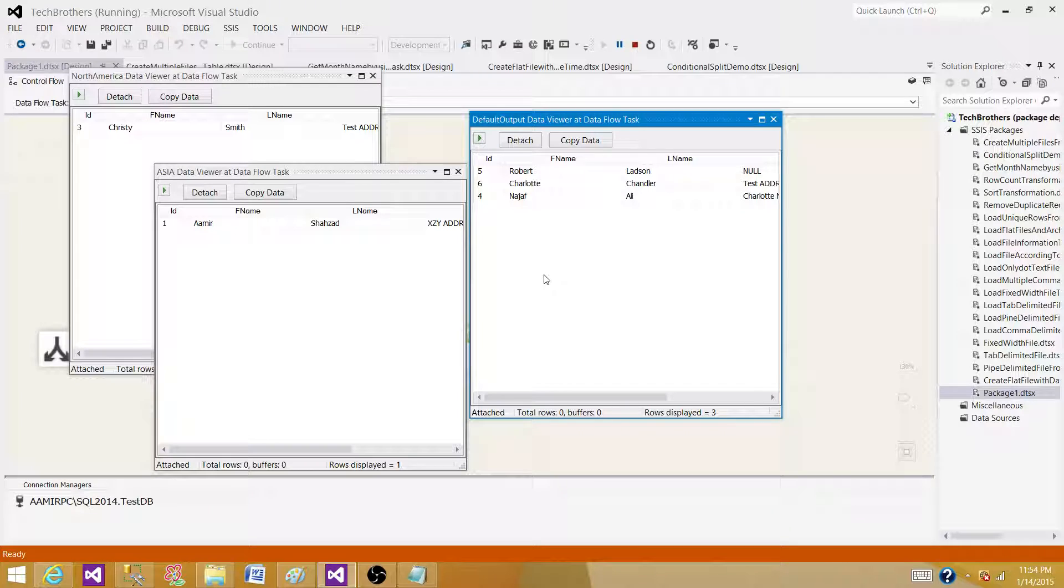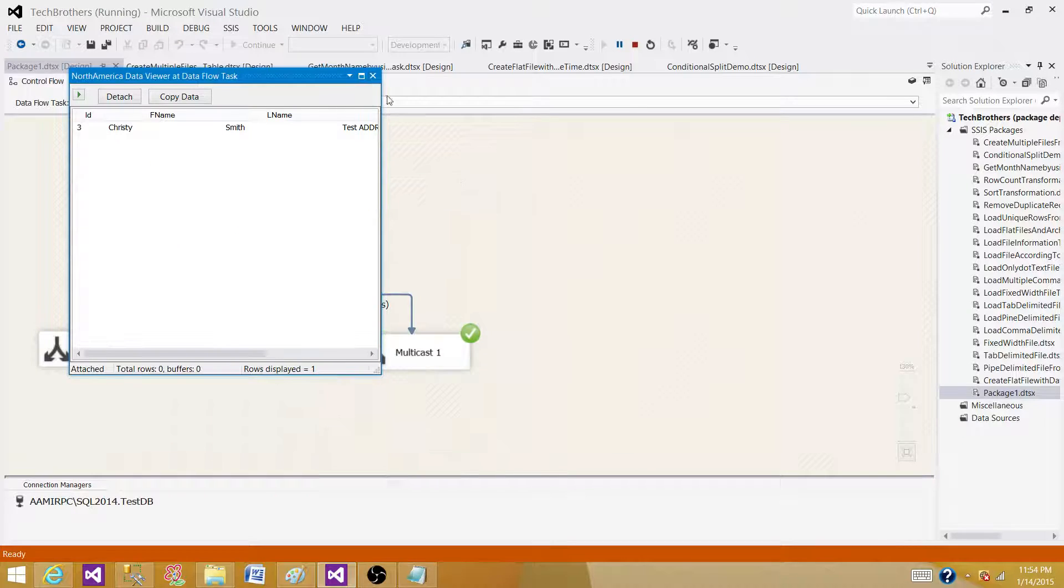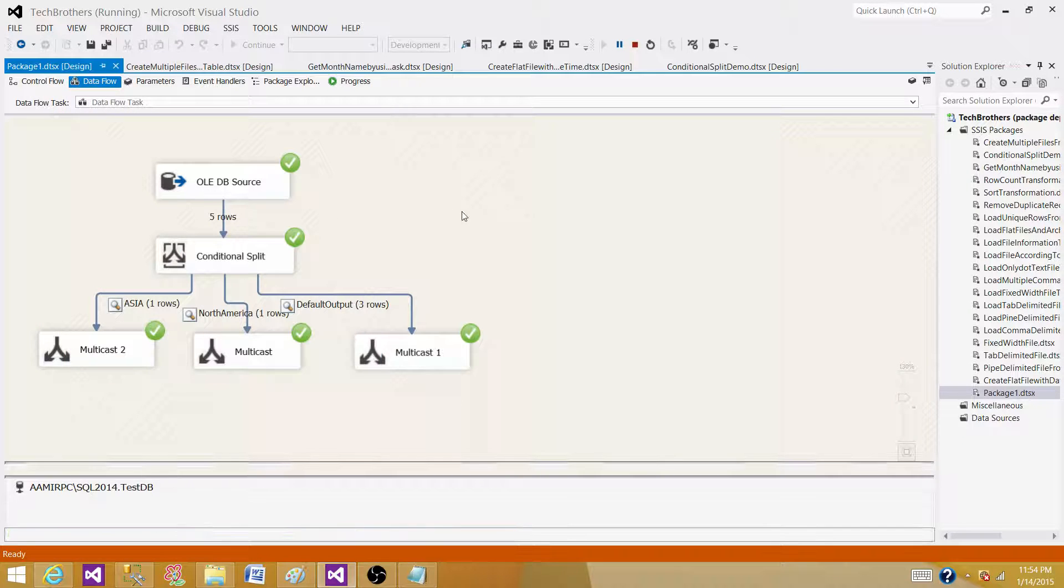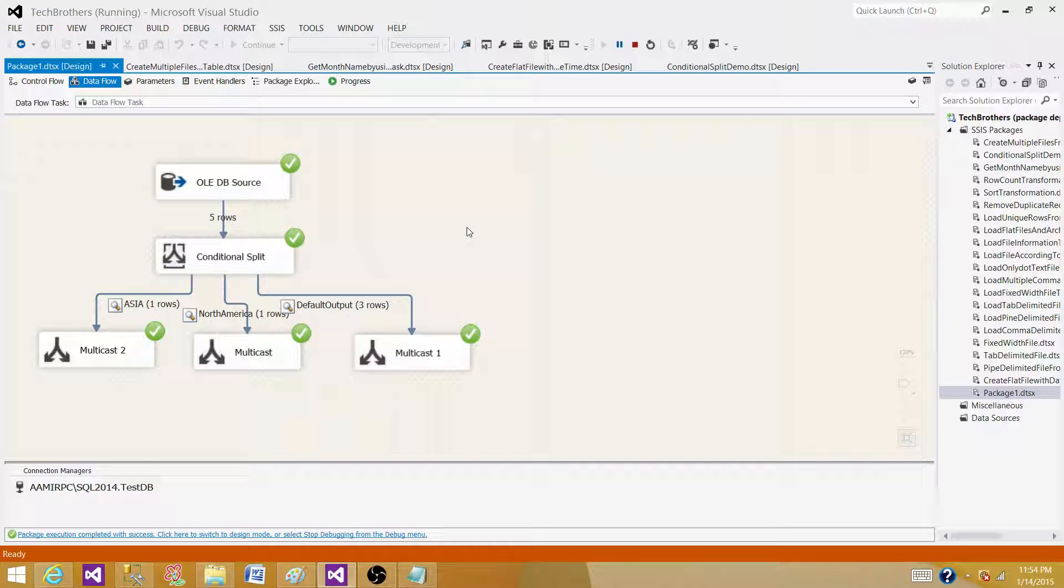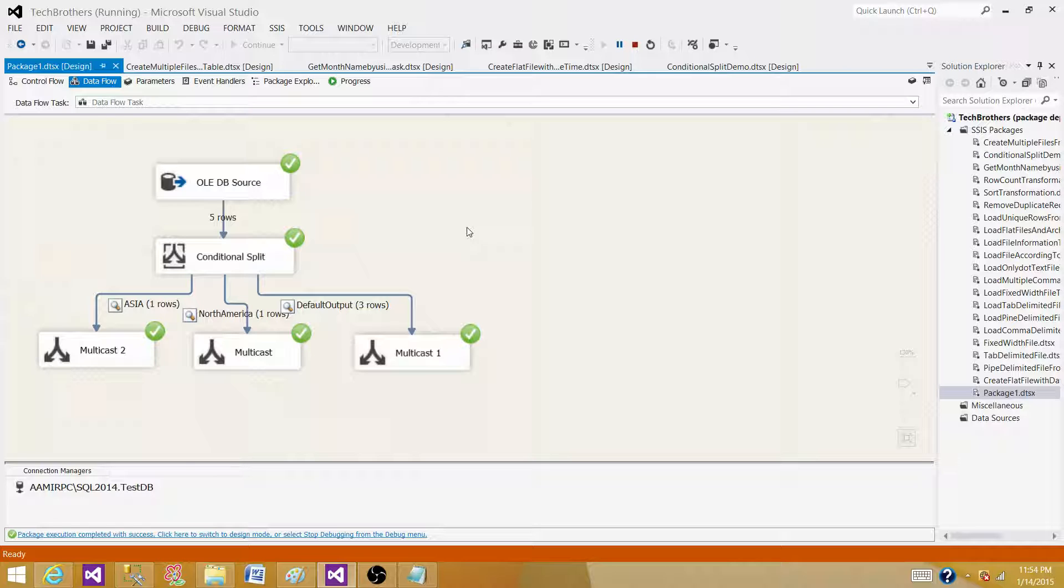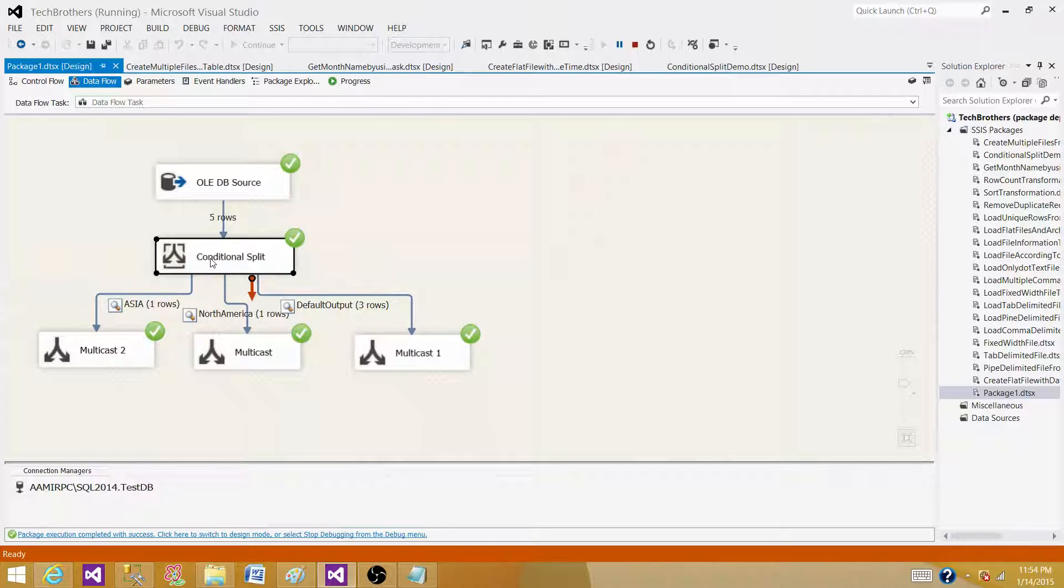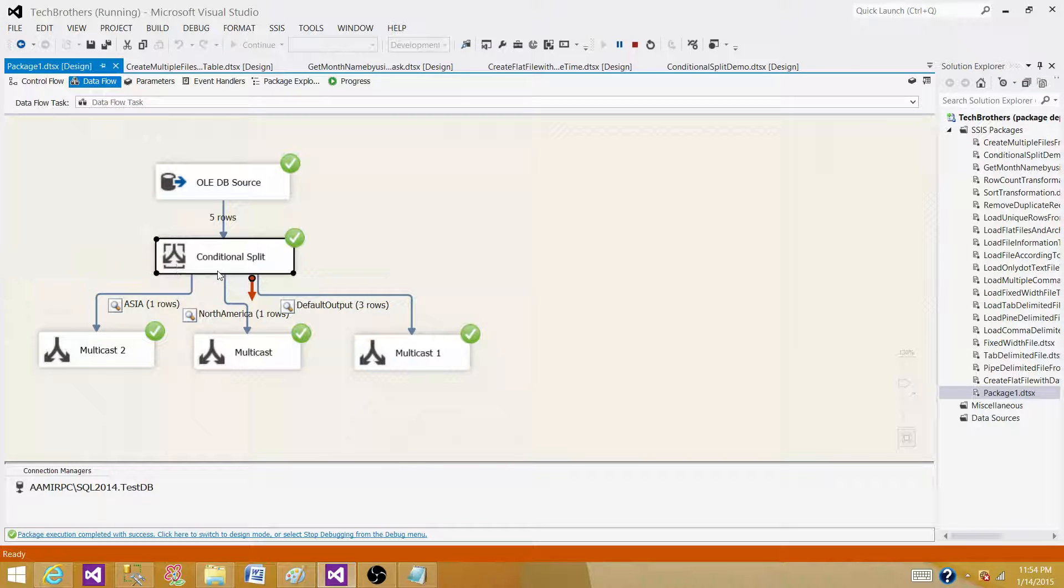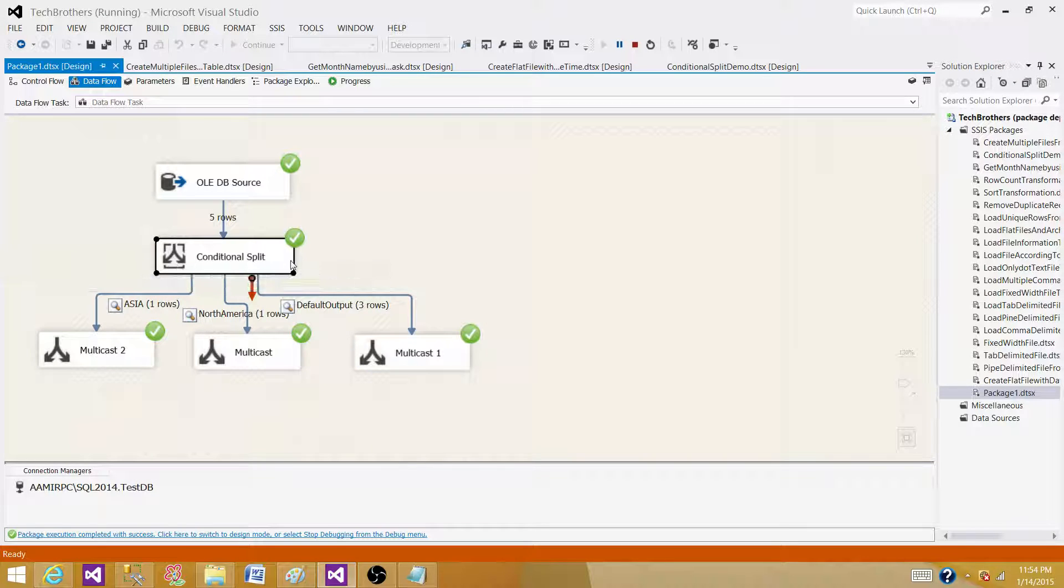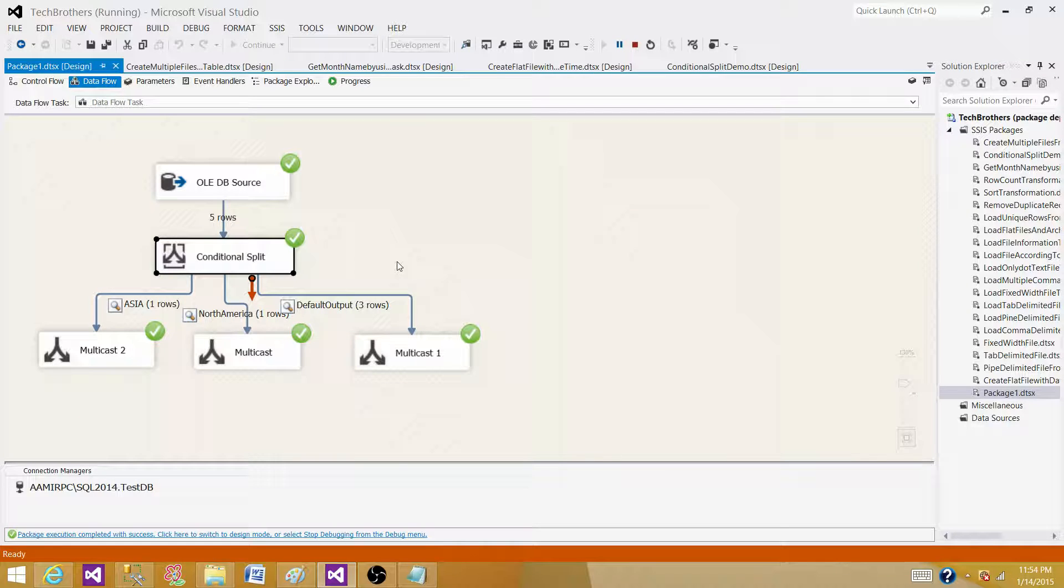So that's how conditional split works. There are multiple requirements to use this conditional split transformation in your packages. You'll see these kinds of transformations in pretty much every package you use, especially when it comes to multicast, conditional split, and lookups—they are very heavily used transformations in SSIS. Thanks very much for watching this video, and I'll see you in the next video.